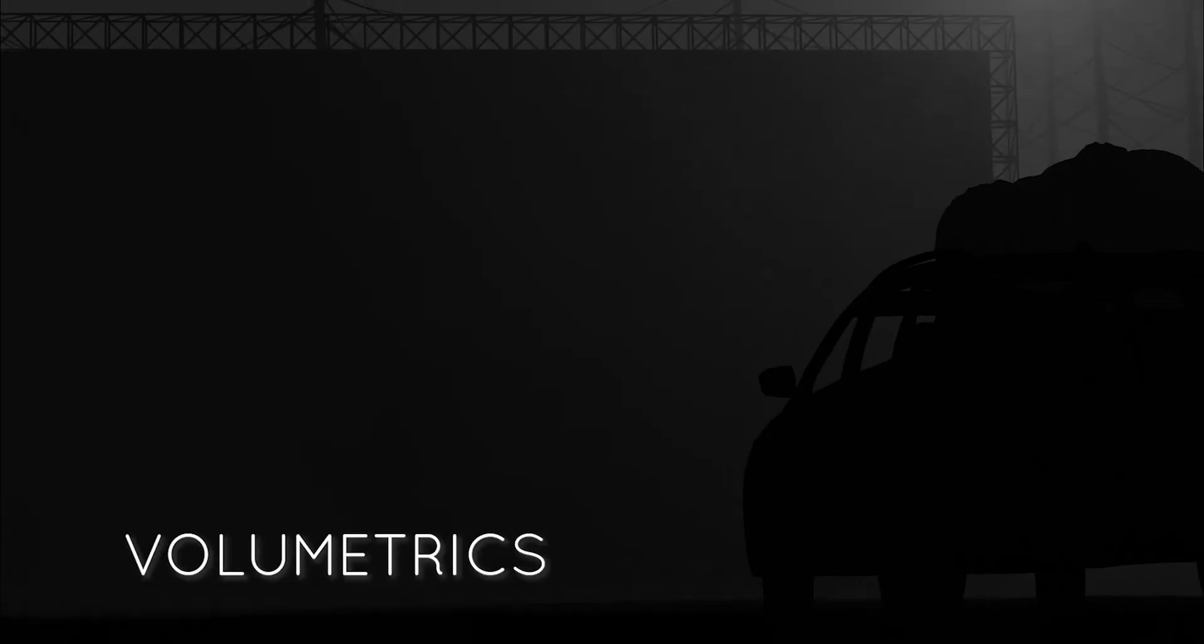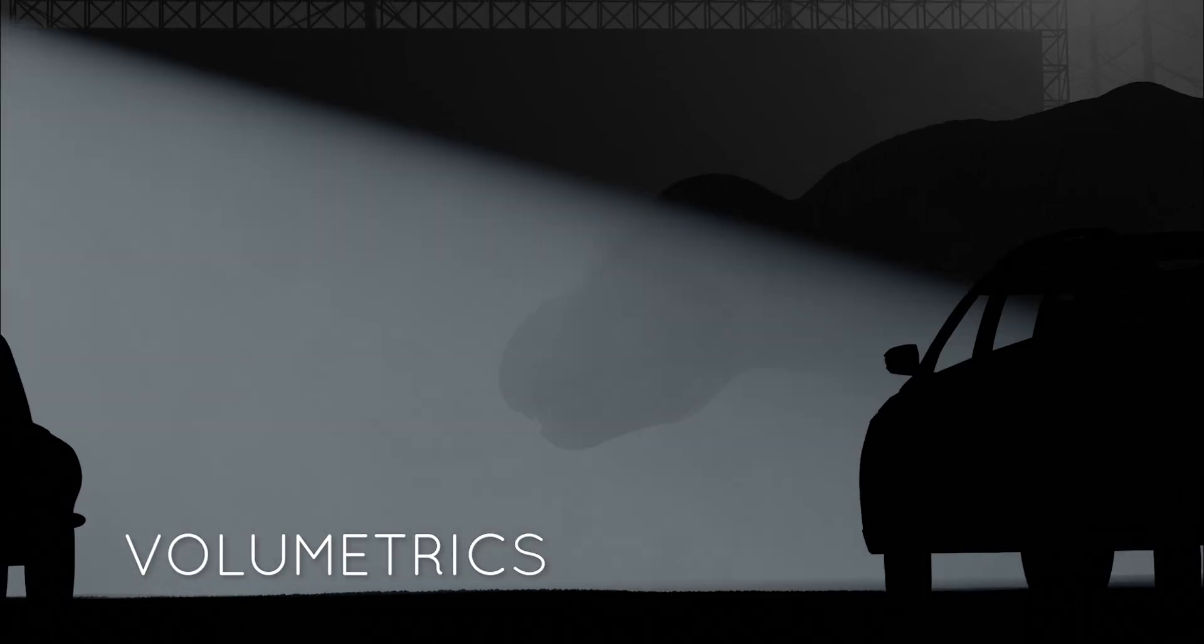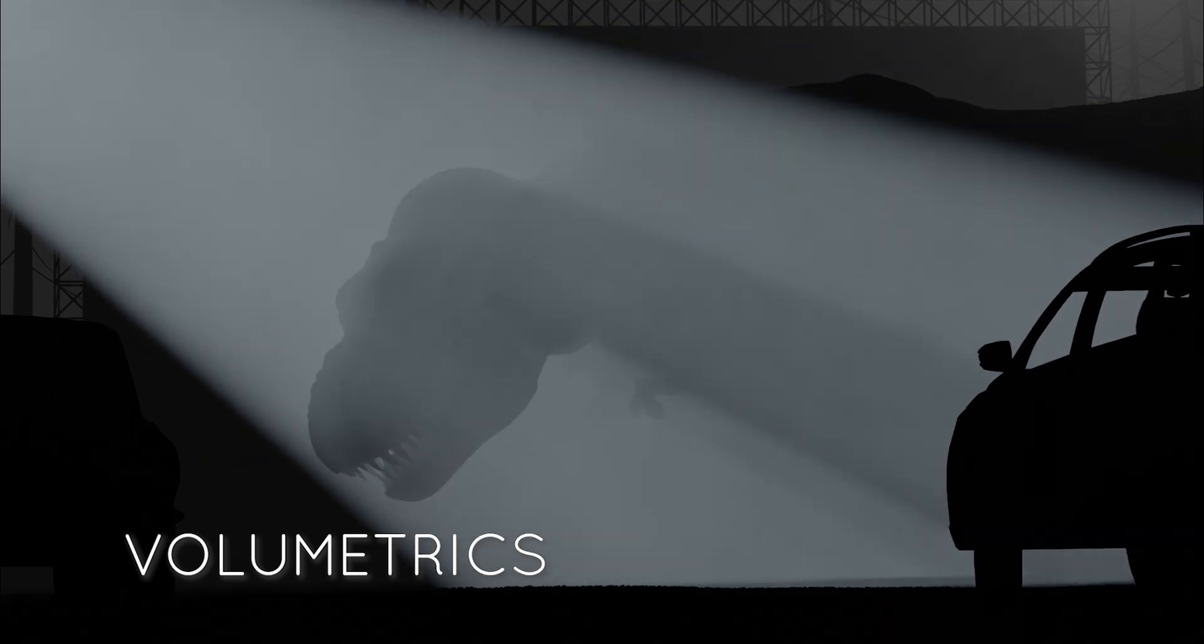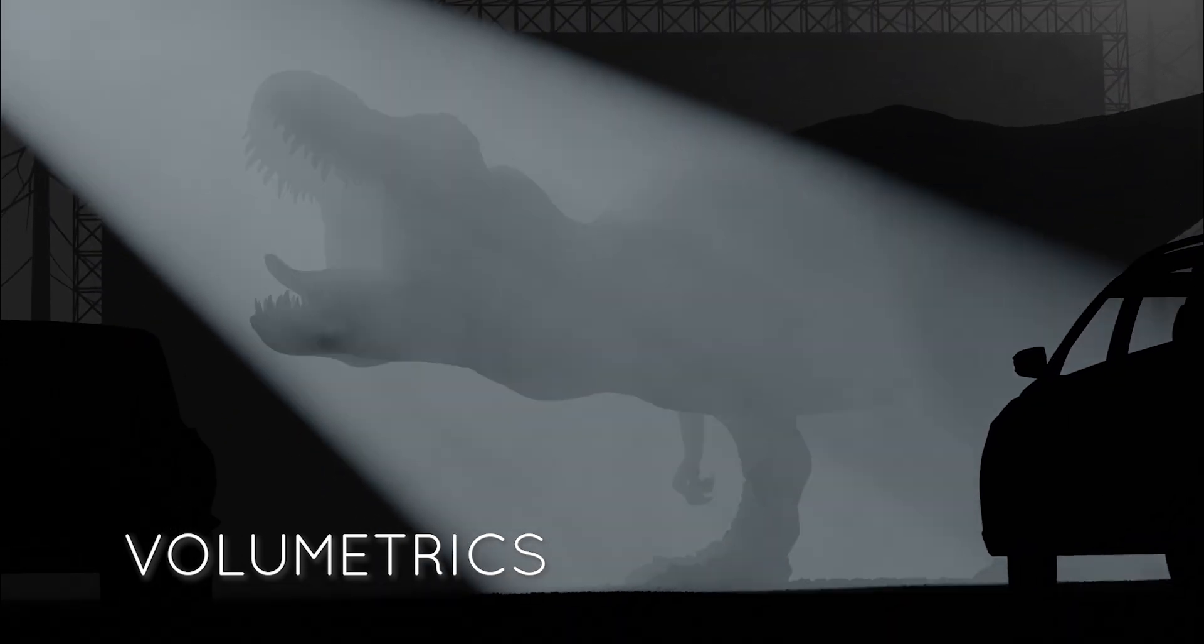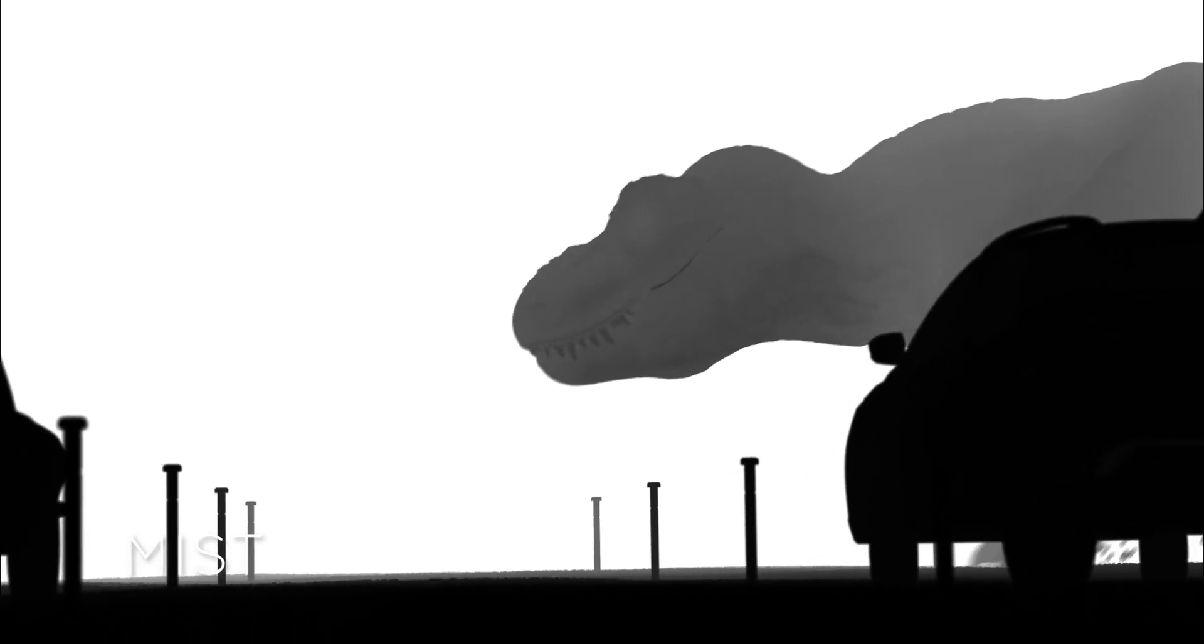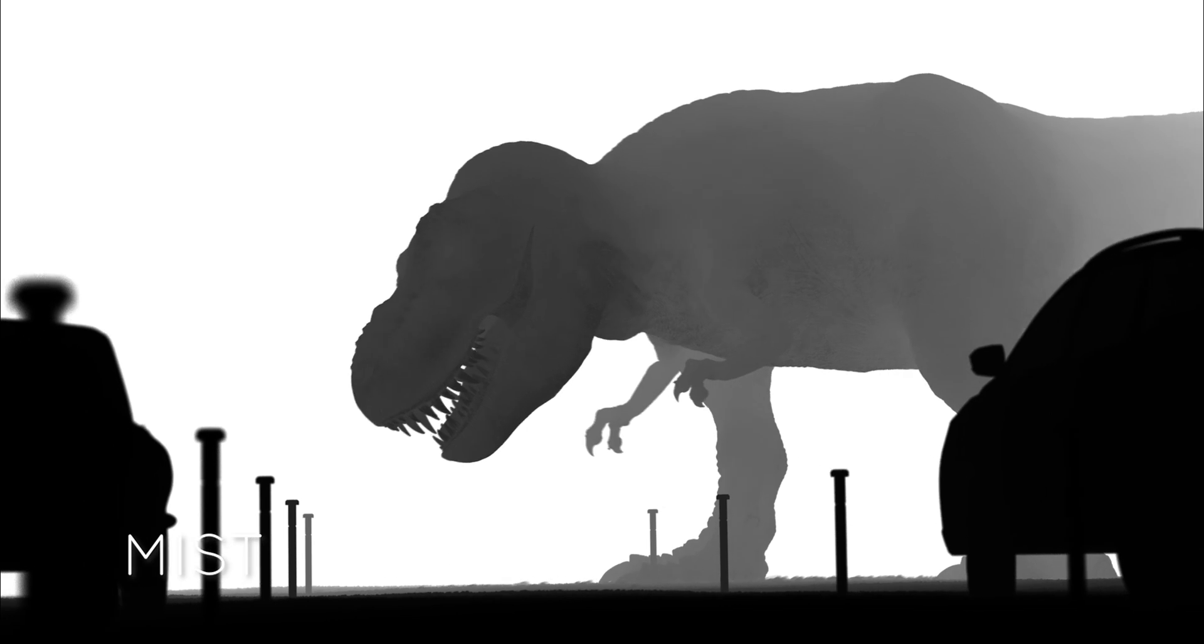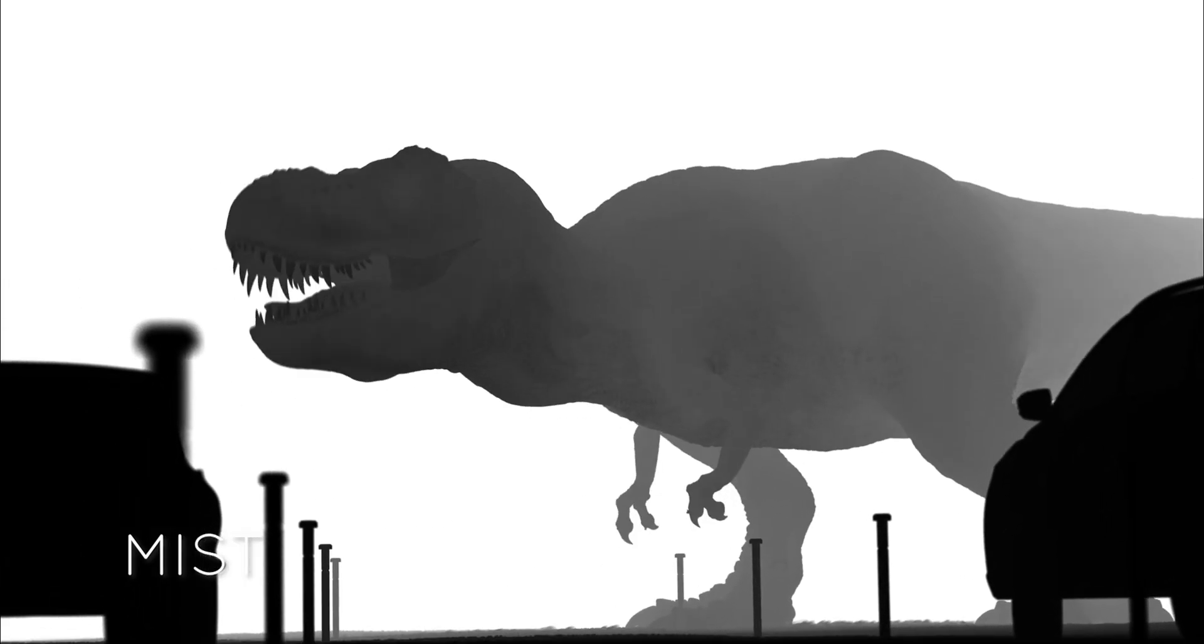I wasn't necessarily wanting to recreate the shot one-to-one, more trying to capture the same kind of sense of scale and quality of light that the sequence has. What you can see playing in the background now are just some of the different render passes that went into this, the different render layers. There's three principal elements: the main scene with the T-Rex and the cars in the foreground and the screen.